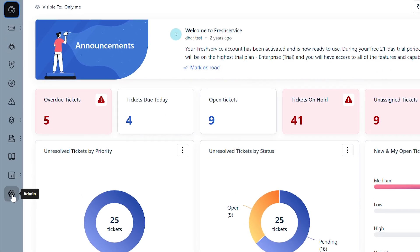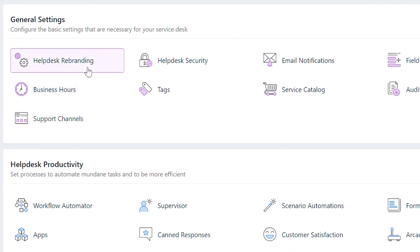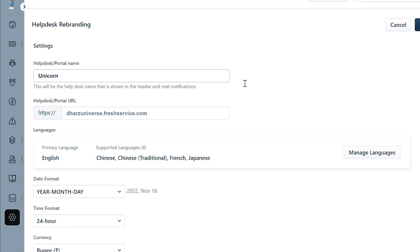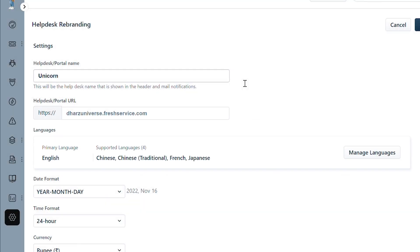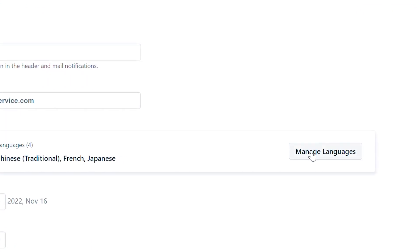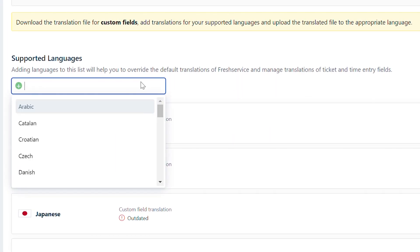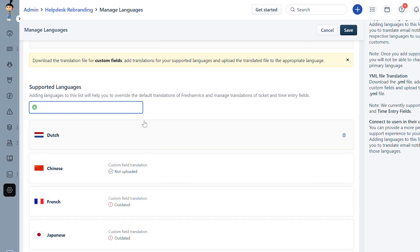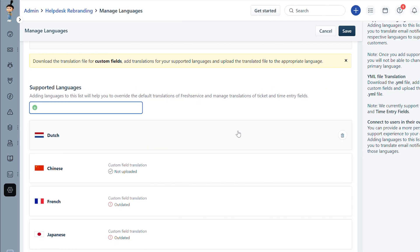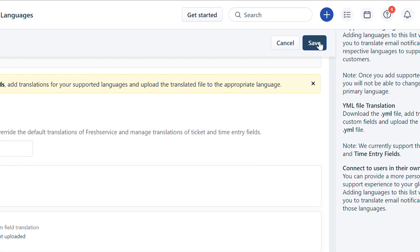Navigate to Admin, under General Settings, click Helpdesk Rebranding. In the section called Languages, click Manage Languages. Under Supported Languages, find and add all the languages you want to support. Click Save once you are done adding all the languages.